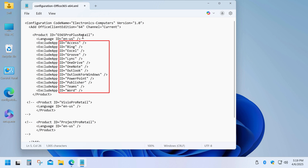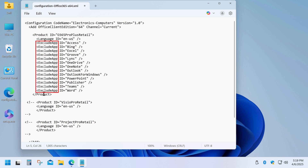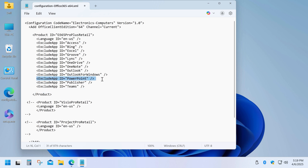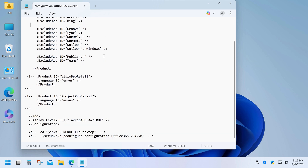Here's a list of all the Office apps that are currently excluded from the installation. So for example, if you want to install Word, PowerPoint, and Excel, you simply need to remove those lines from the code. Also, the code includes Visio and Project installations in English, but these lines are placed between opening and closing comment tags and are inactive by default.